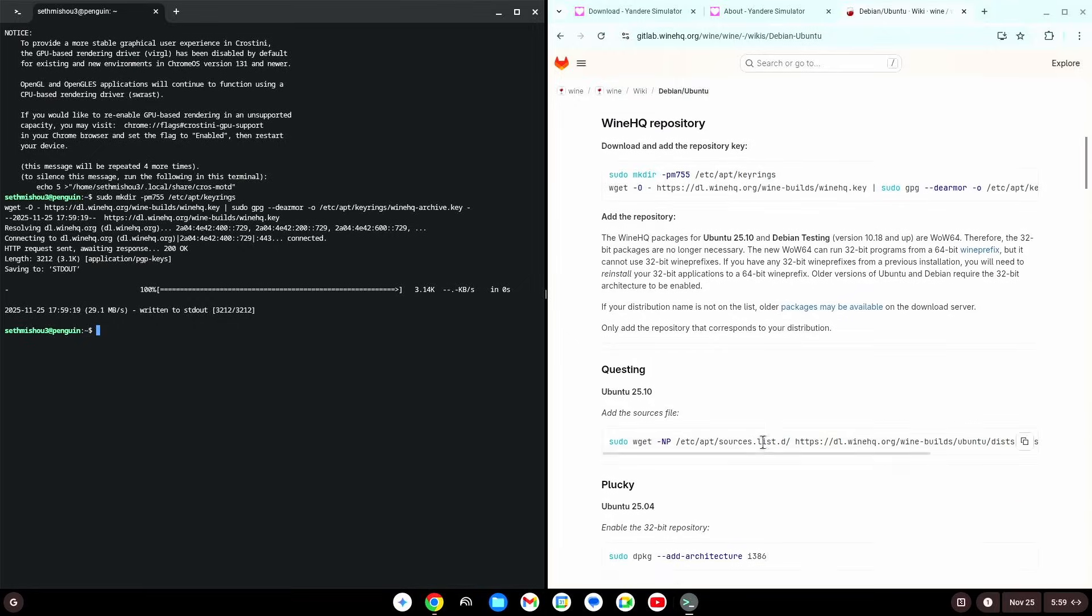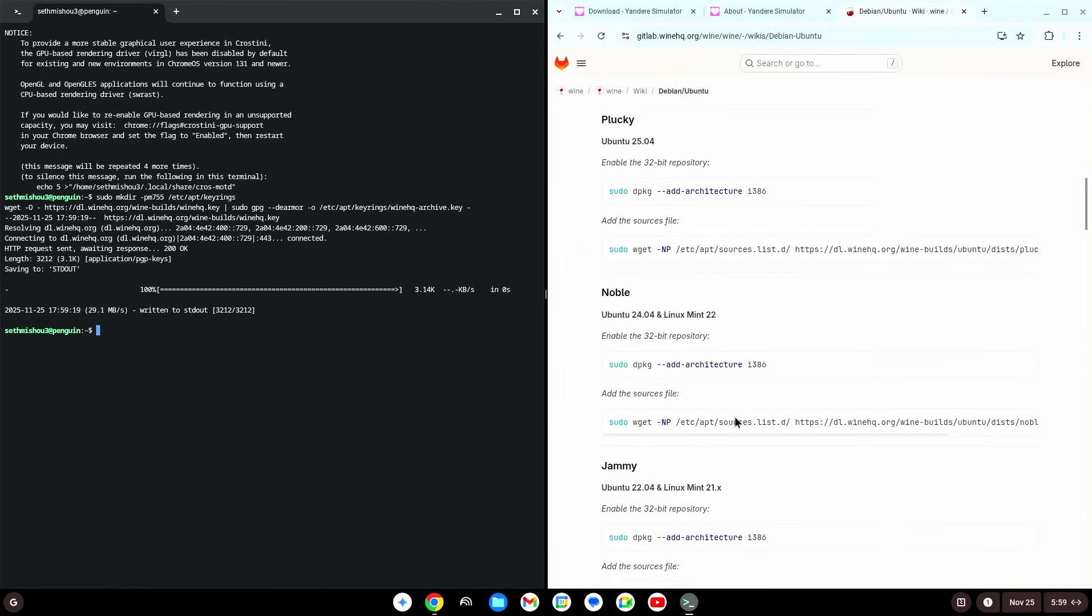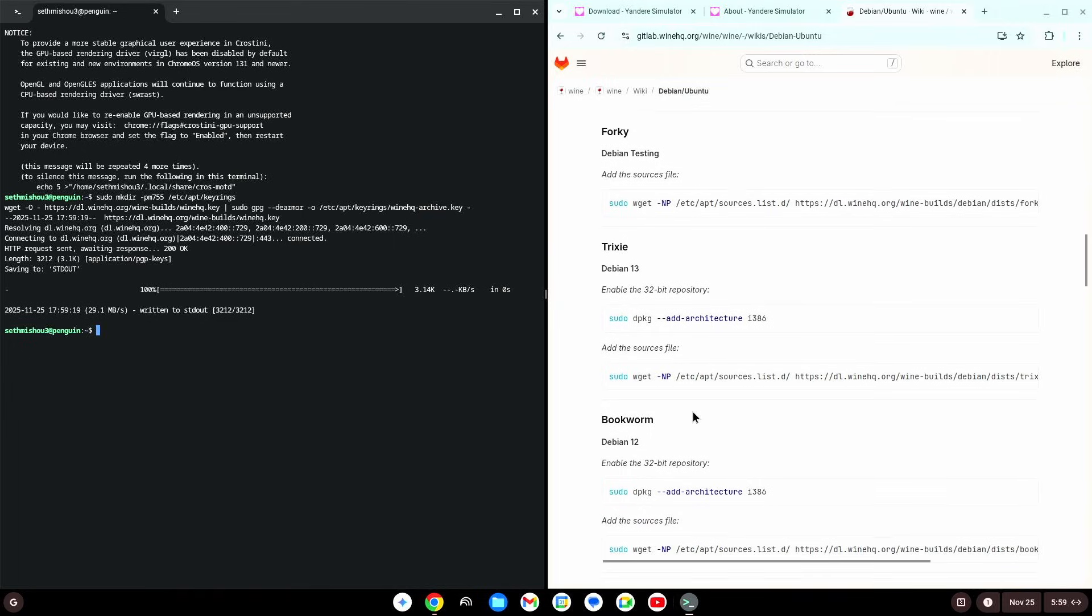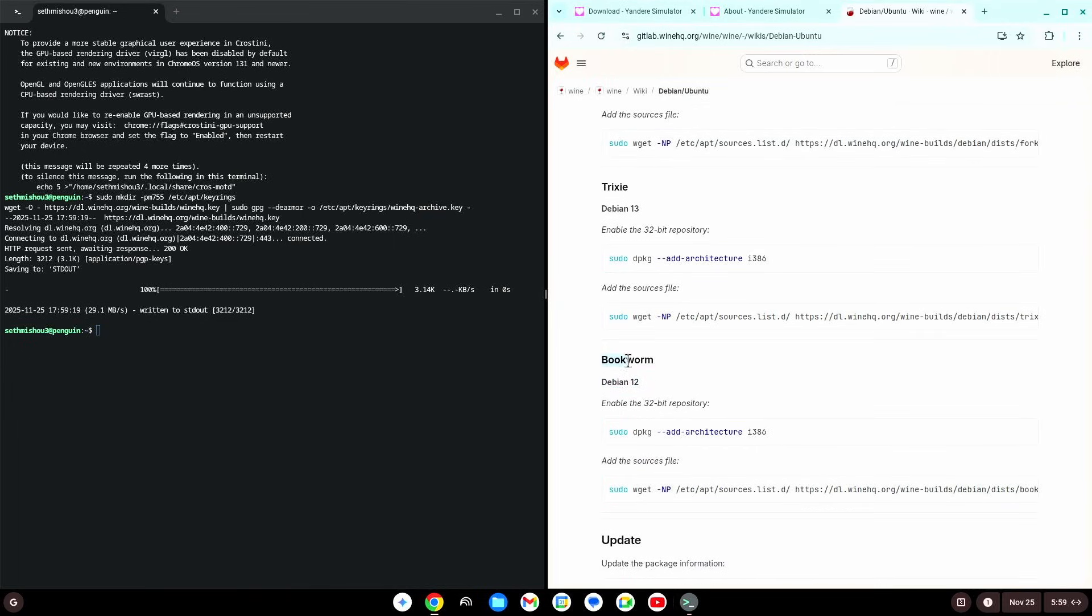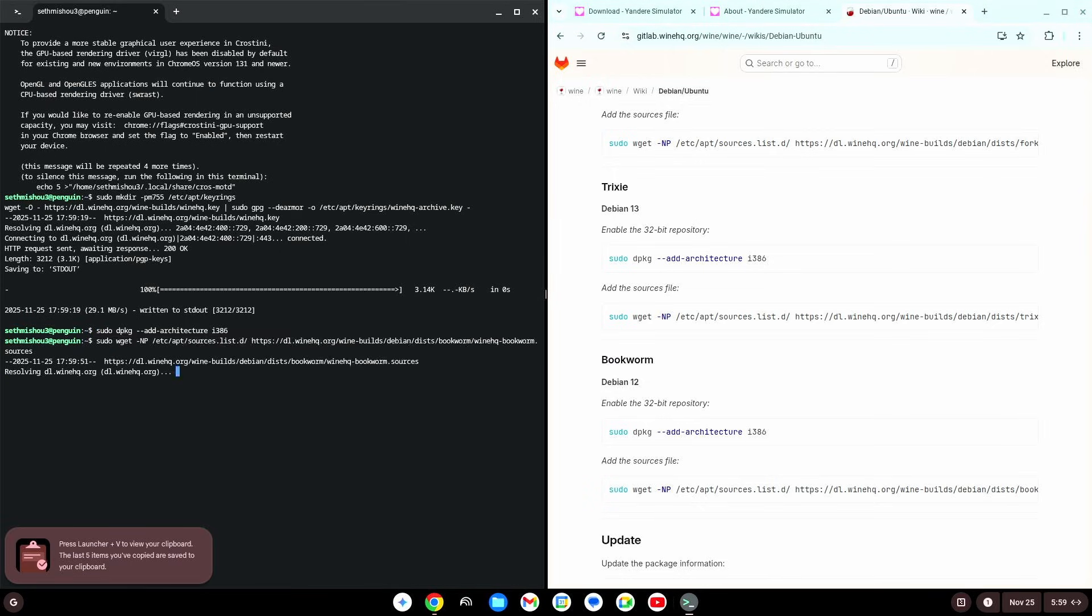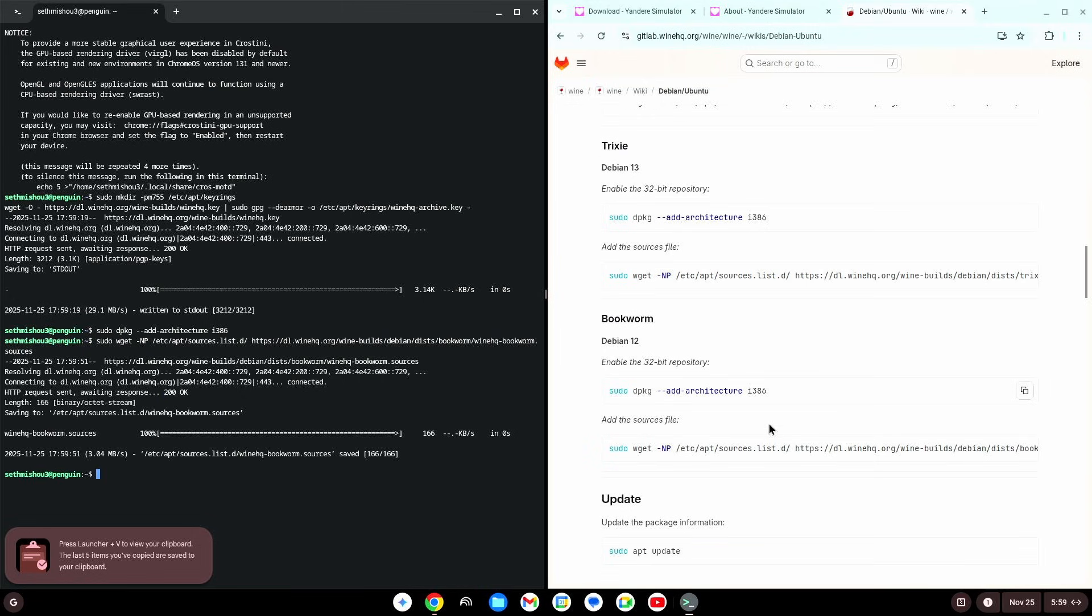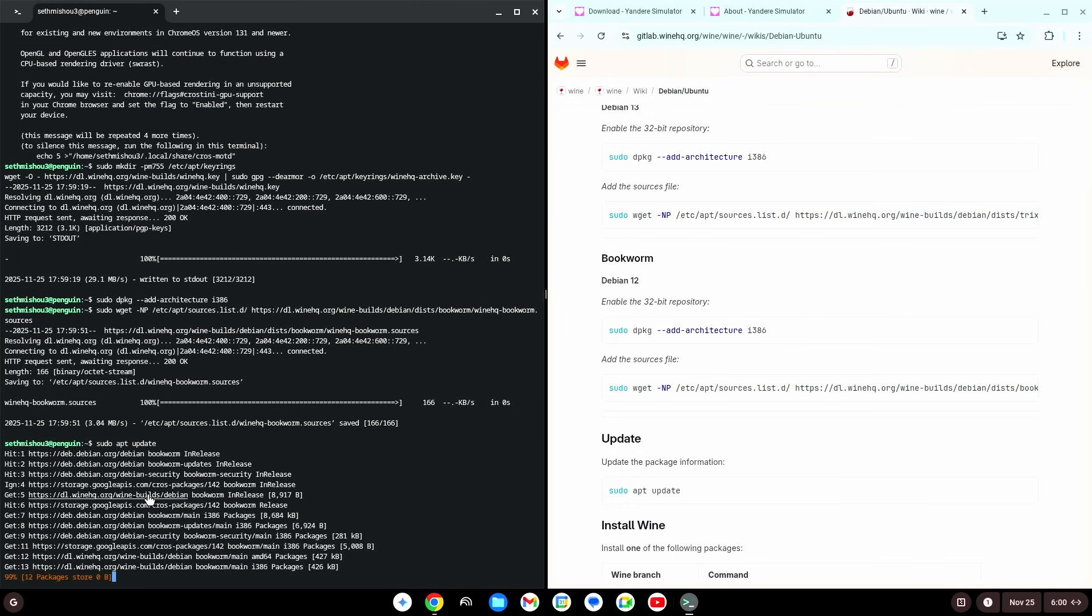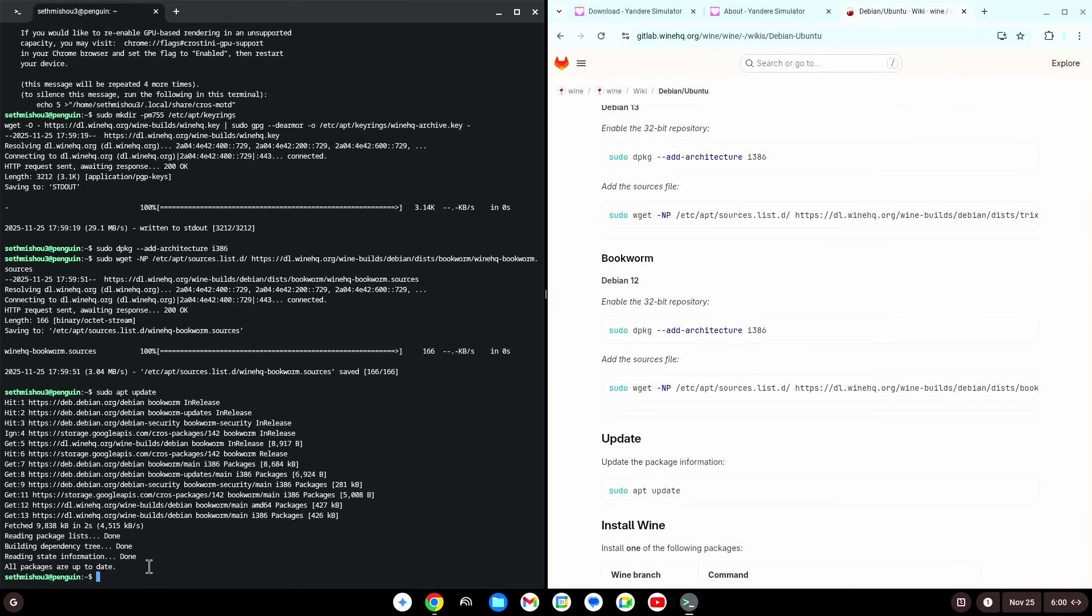Okay, now we're gonna scroll down, until we see Debian 12 bookworm. So, we're gonna copy that, paste that here, copy this, and paste it there. Then, you're gonna want to copy this, and paste it, press enter. Let it do its thing. All packages are up to date.